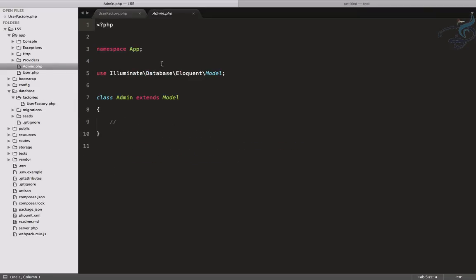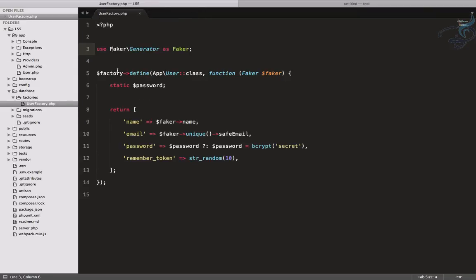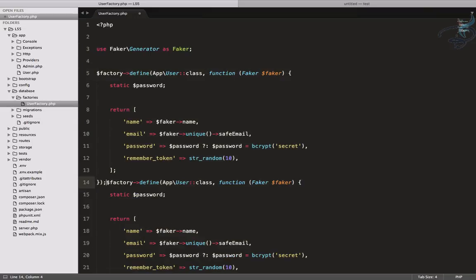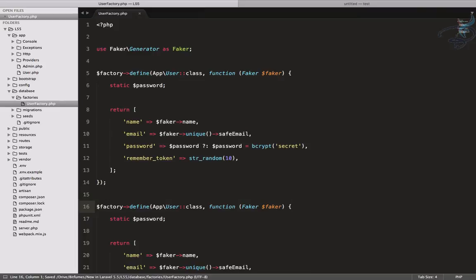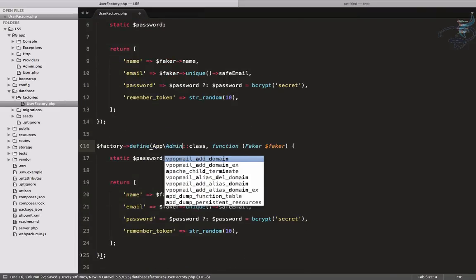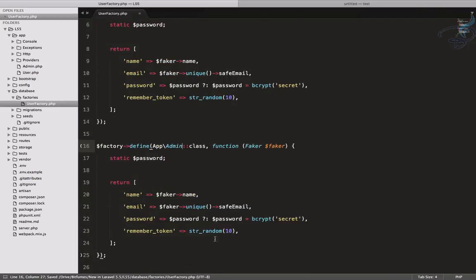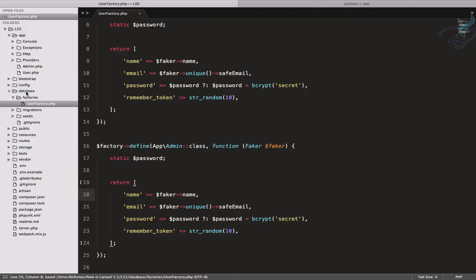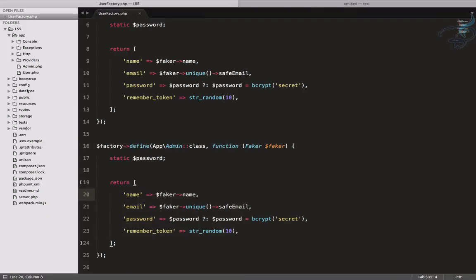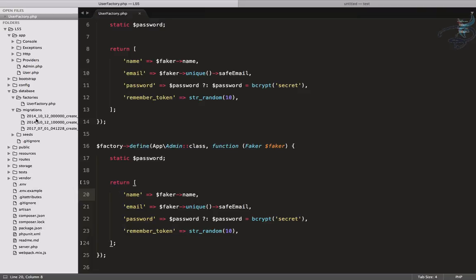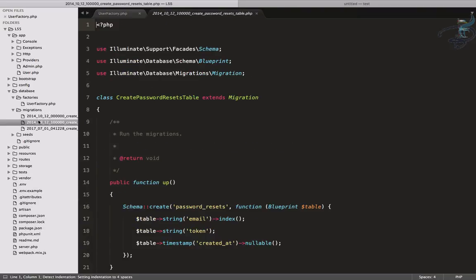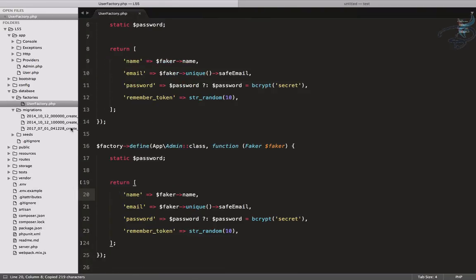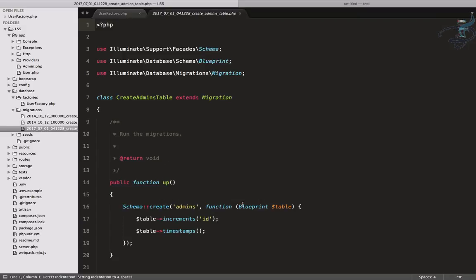We want to create a new factory for that. What you will do is copy and paste that command and instead of this you will say admin and the fields you want to give. Let me open the migration, copy the users and paste it here on the admin.